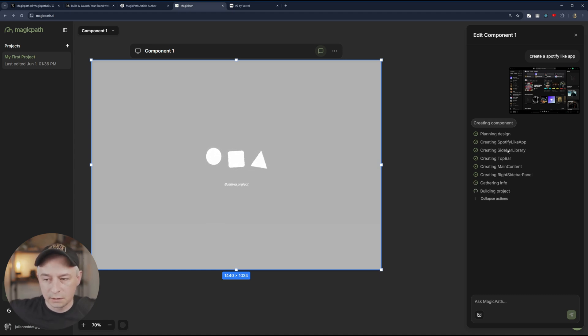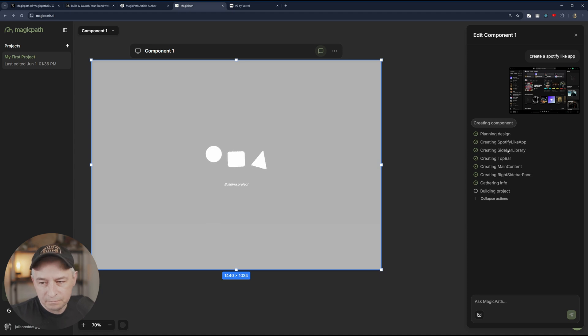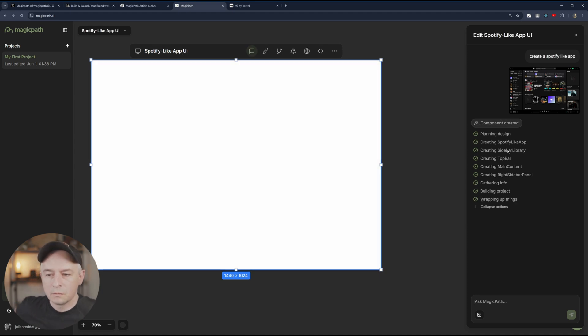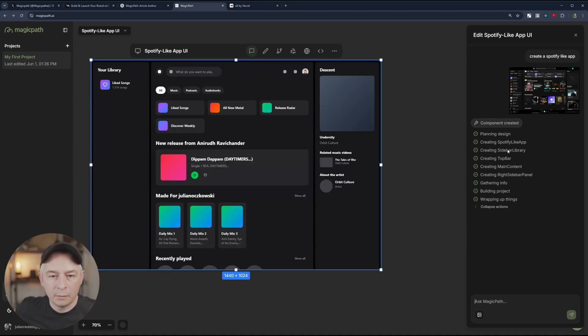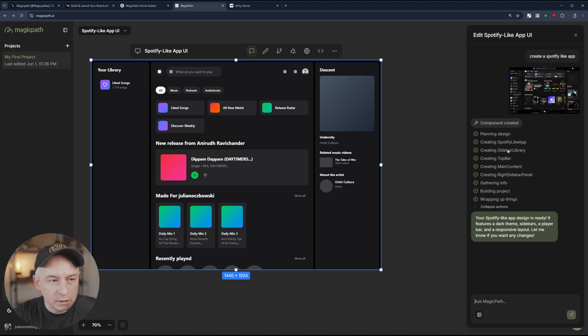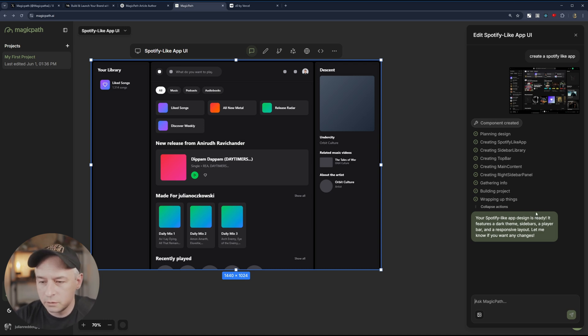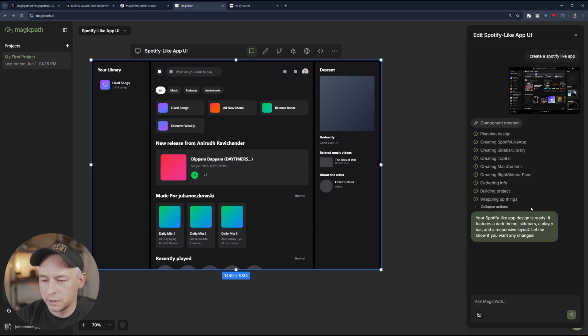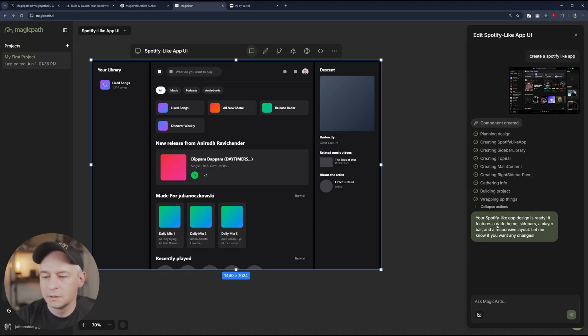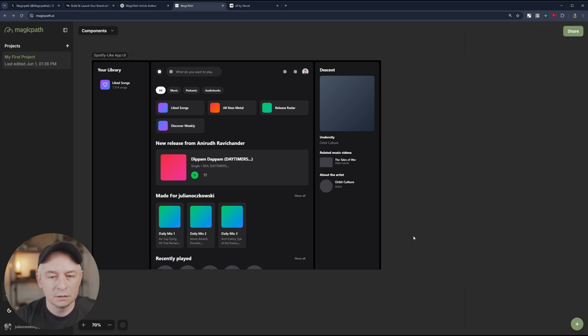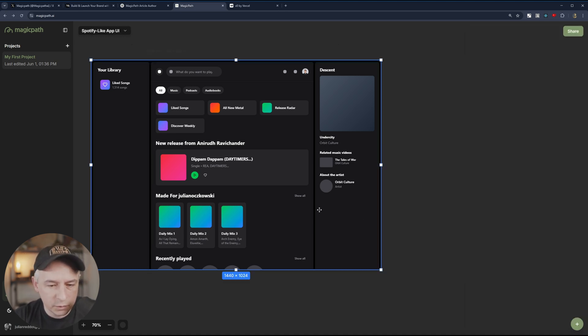Now it says it's building the project. Wrapping up things. So it says your Spotify-like app design is ready. It features dark theme sidebar player bar. That's pretty cool. Where is the player bar?